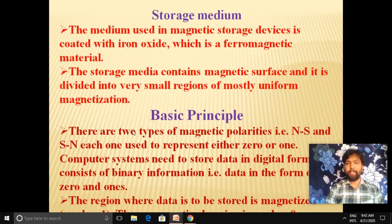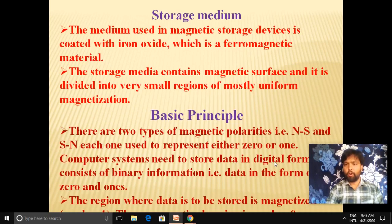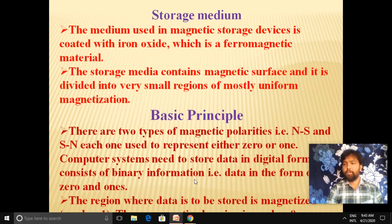The basic principle of these devices is based on magnetic polarities. There are two types of magnetic polarities: north pole to south pole, and south pole to north pole. These can be represented by either zero or one. South pole to north pole represents a magnetized area, denoted by one, while north pole to south pole is denoted by zero. In a computer system, data is stored in binary format — zero and one — where magnetized regions store a one and un-magnetized regions store a zero.